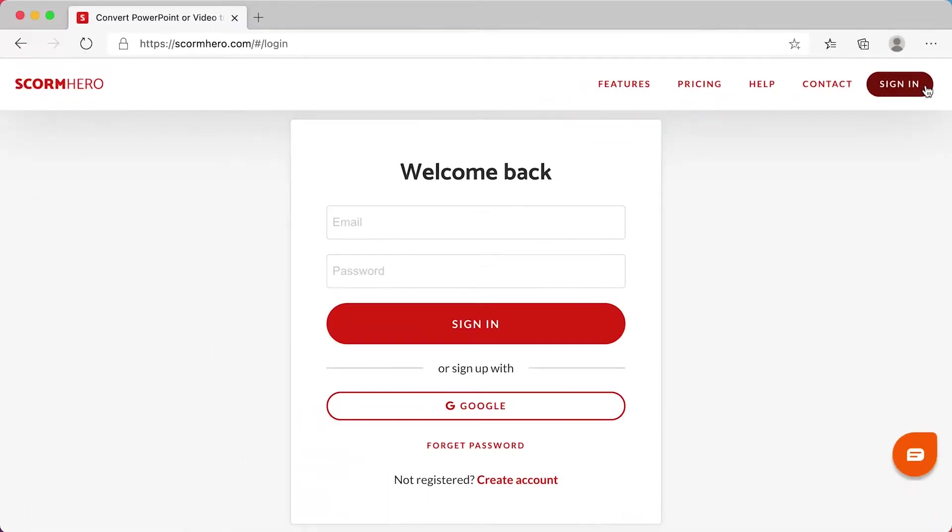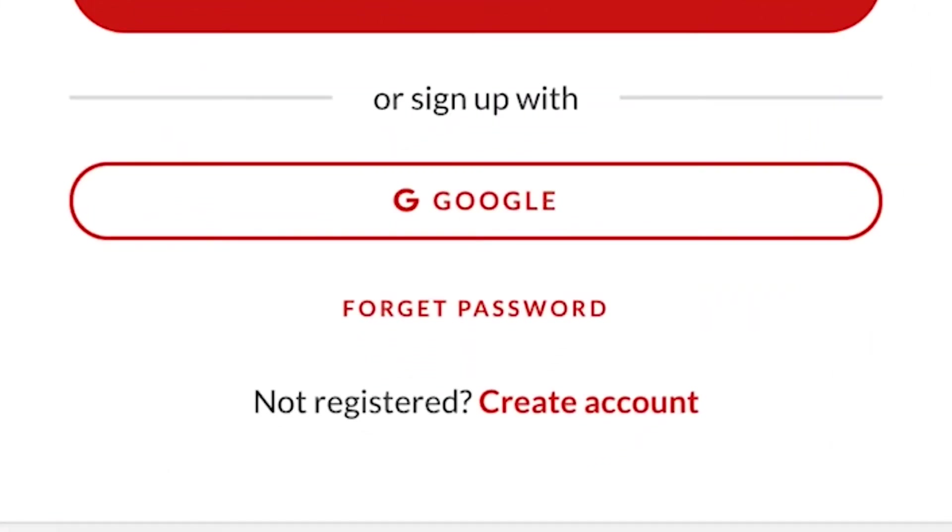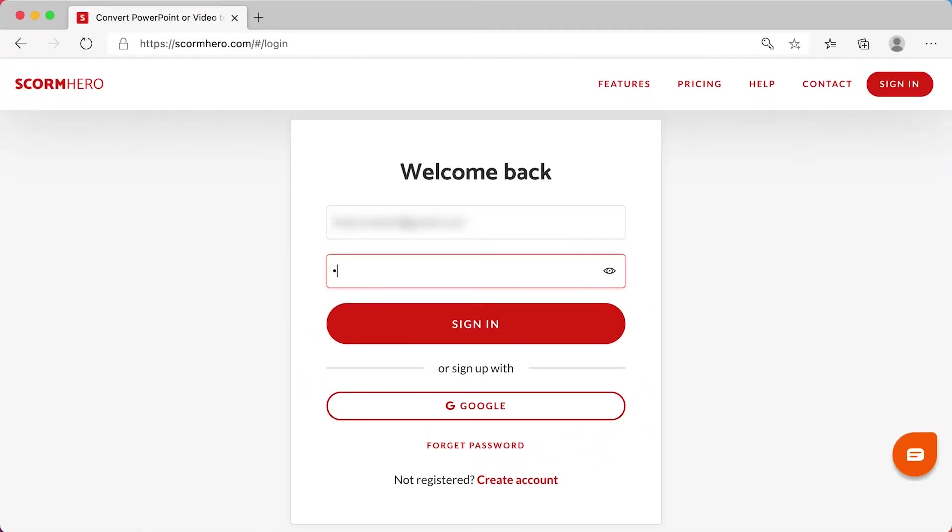If you don't have an account, go to the create account link to create. I already have one, so I will fill in my email and password to sign in.